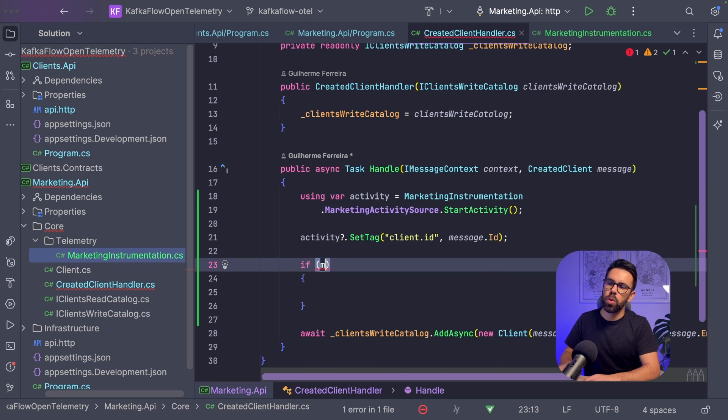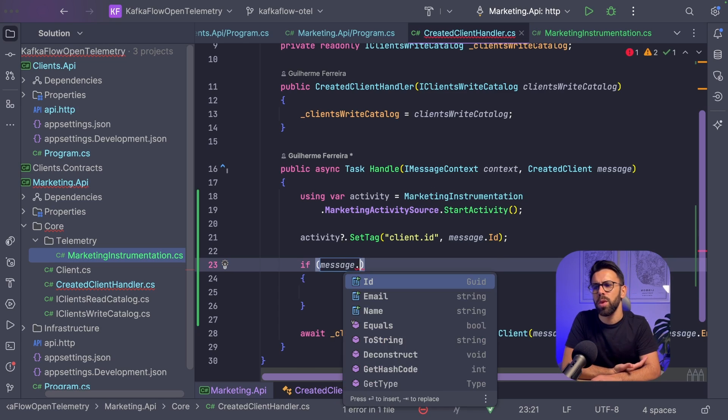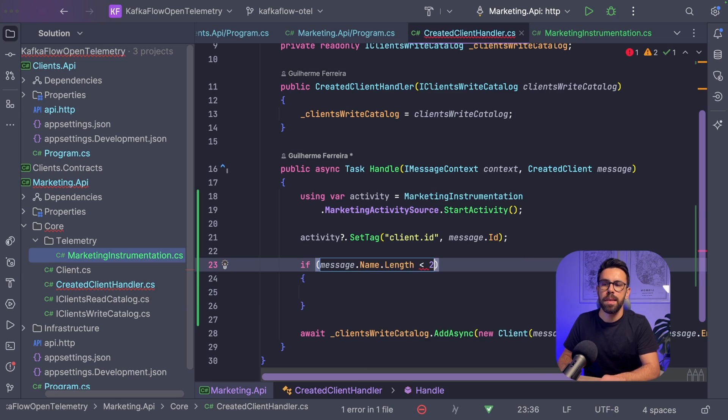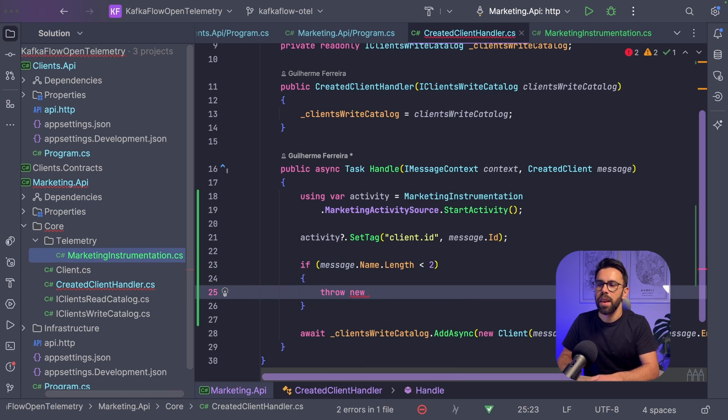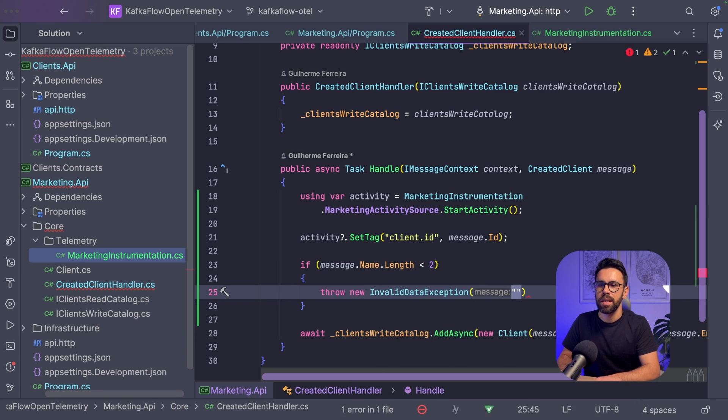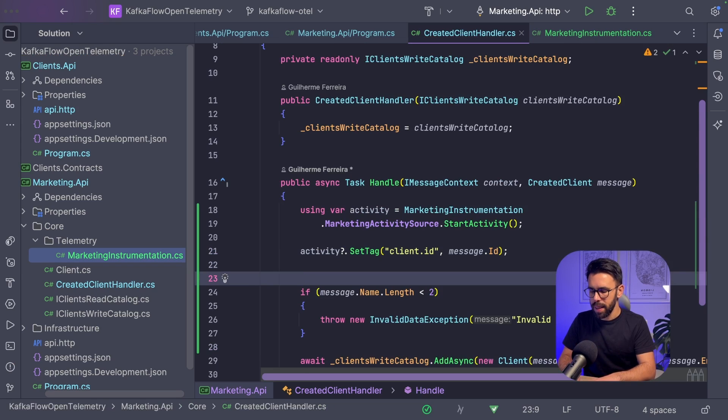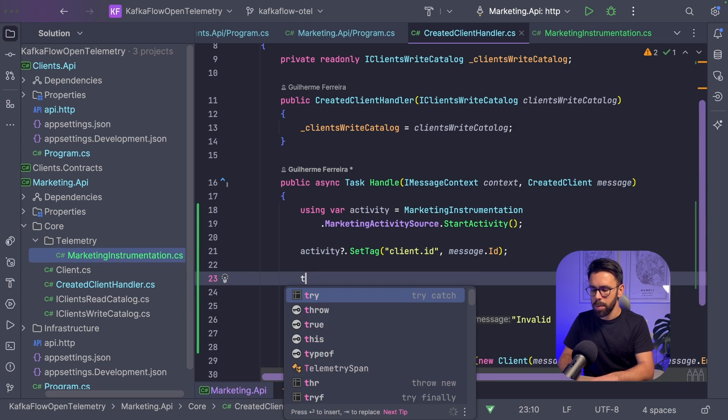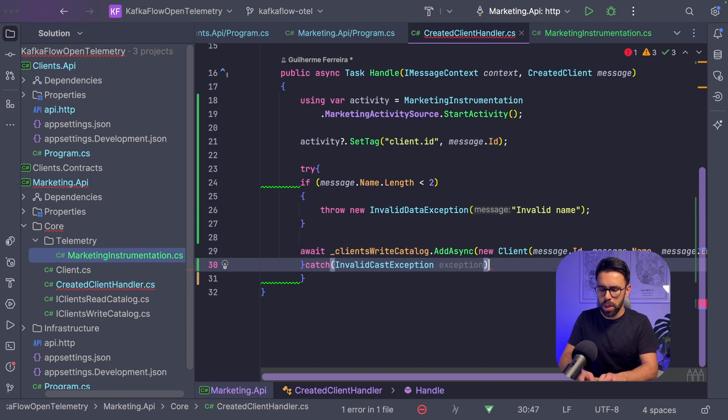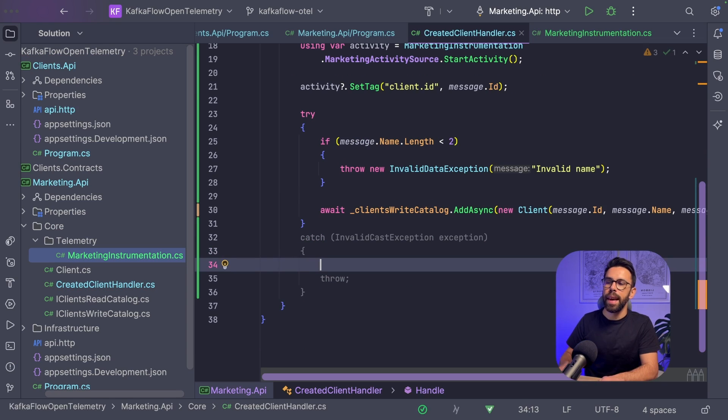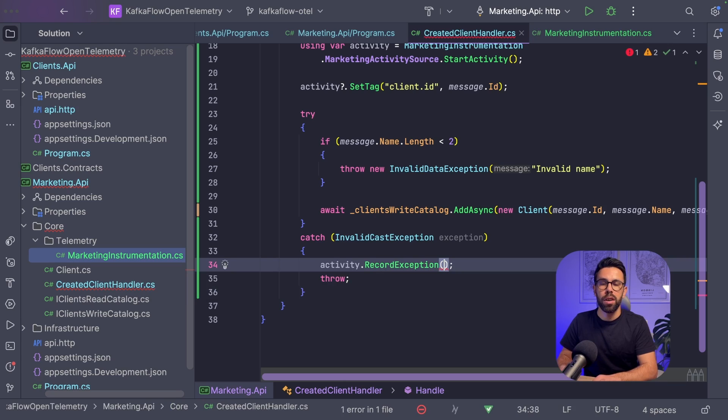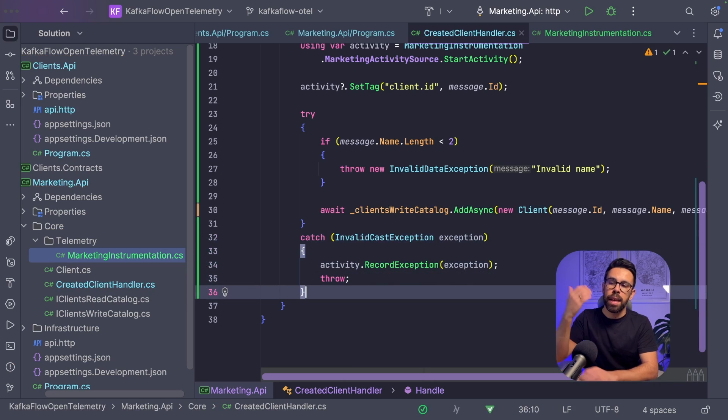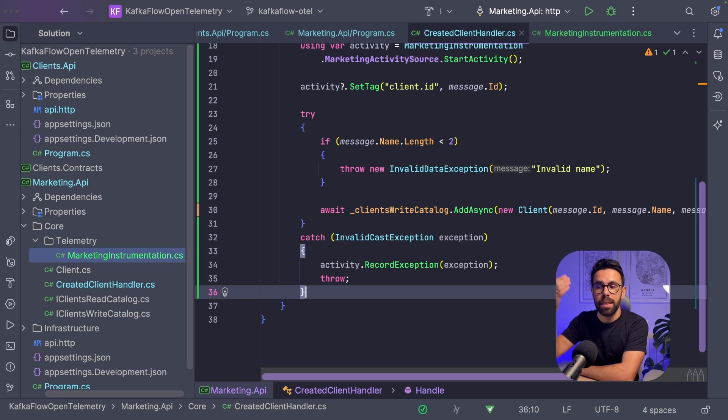Another thing you could do: imagine we want to throw an exception if the name length is lower than two. Stupid use case, but let's say it's something like this. We'll throw something like InvalidDataException with invalid name. Here we could do a try-catch for that exception. Before throwing it again, we could do activity.RecordException and provide the exception. This creates an event associated to this activity. This way we captured that the exception happened.